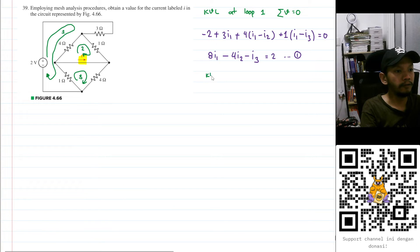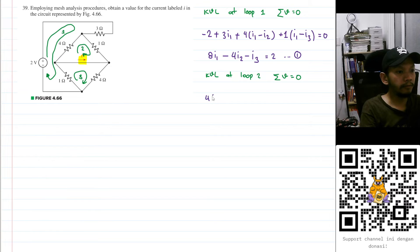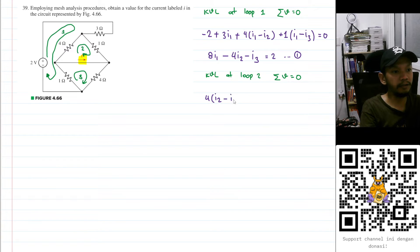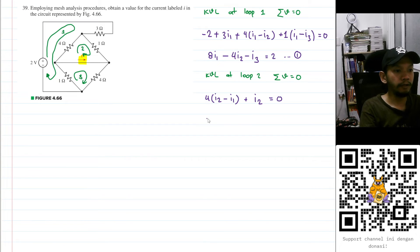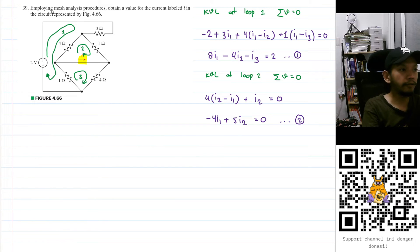Now let's do KVL at loop two. The sum of voltages equals zero. We have four ohms multiplied by I₂, but I₁ is flowing in the opposite direction, so minus I₁. Then plus one ohm multiplied by I₂. Combining terms: -4I₁ + (4+1)I₂ = 0, giving us -4I₁ + 5I₂ = 0. Let's save this as equation number two.